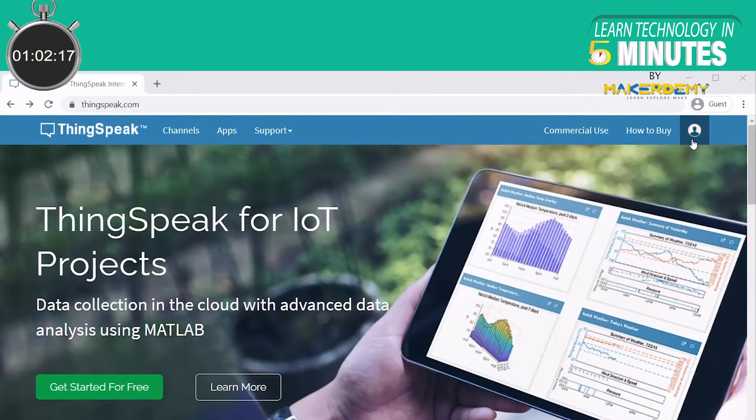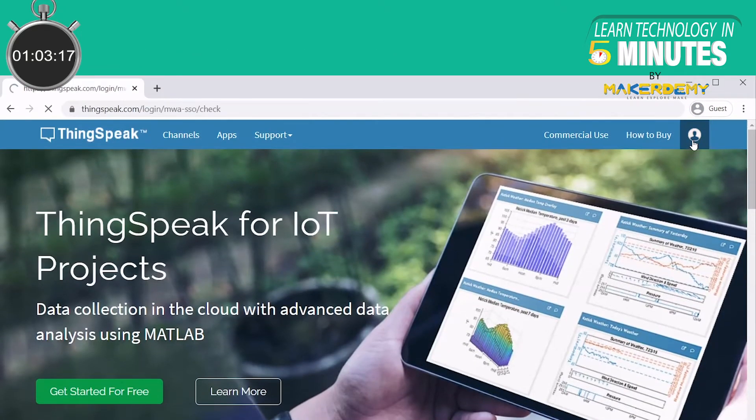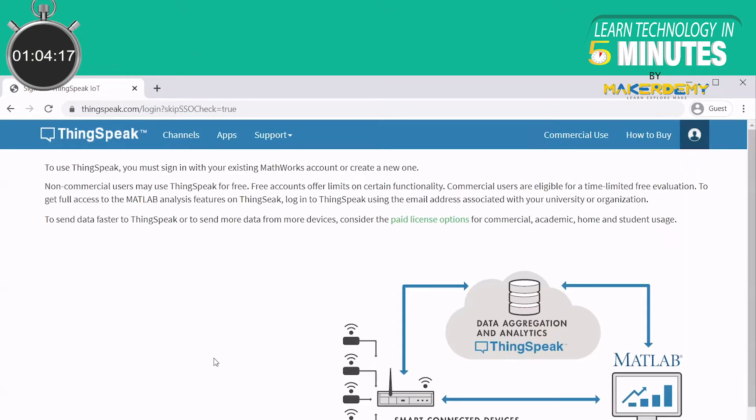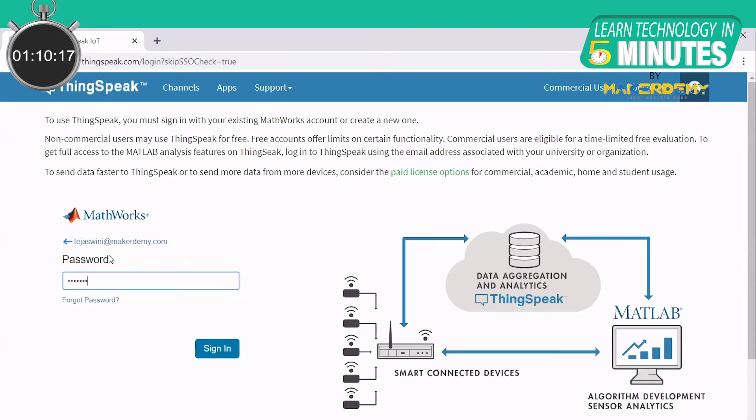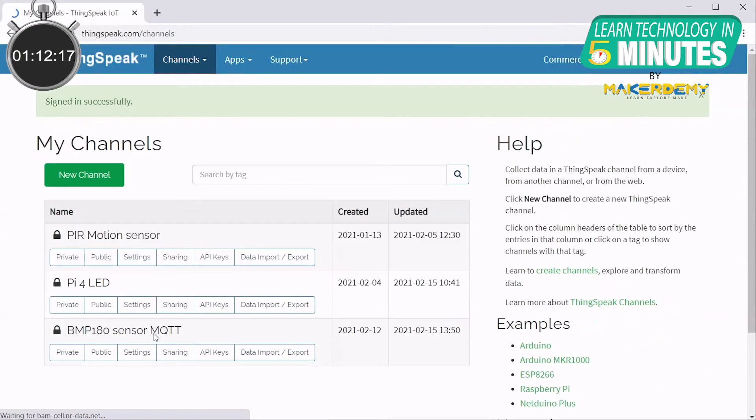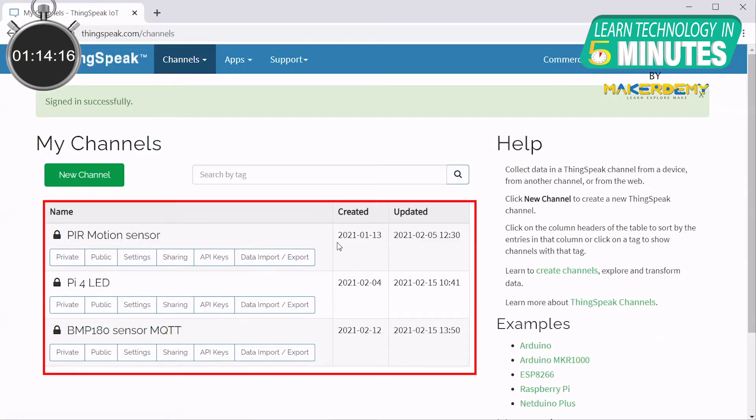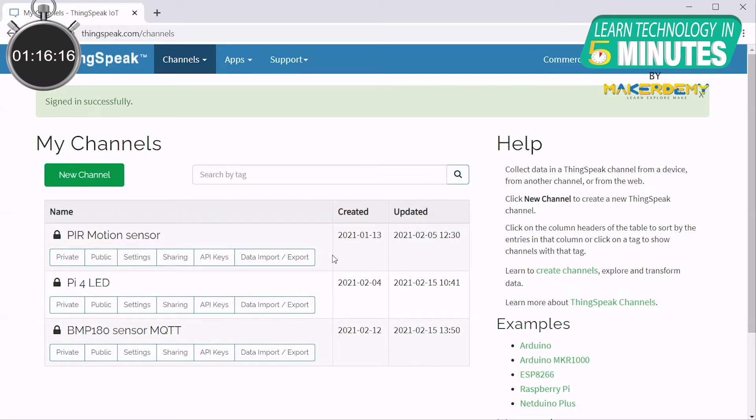Let us get started by creating a ThinkSpeak channel. To create a channel on ThinkSpeak, you need a ThinkSpeak account. If you don't already have one, you can sign up by entering your details. Once you have logged into your account, all your existing channels will be displayed. To create a new channel, click on the New Channel tab.